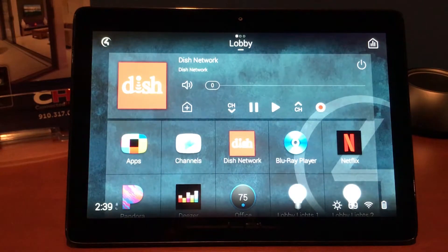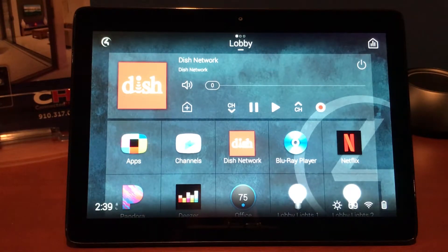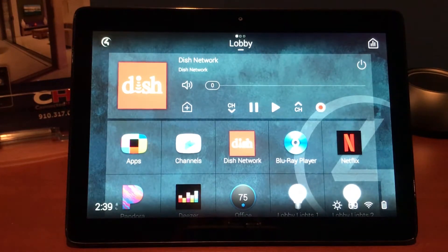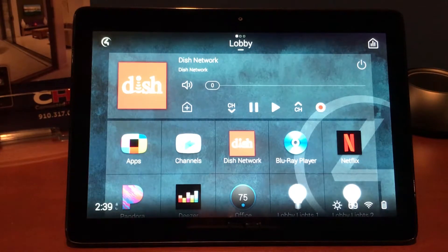Now you'll notice with this Control 4 tabletop interface, it looks very similar to a tablet and is loaded with the iOS 3 from Control 4. Very similar to your on-screen display that you would have using your remote and TV, and also very similar to the app as well.